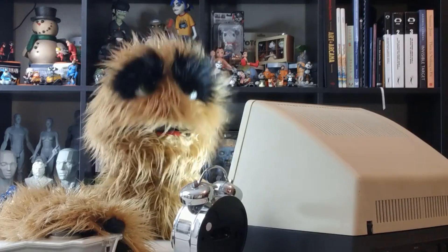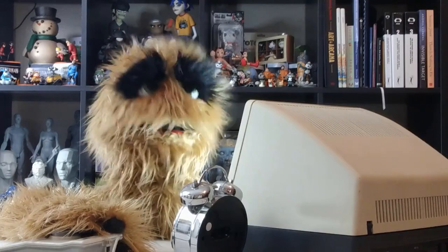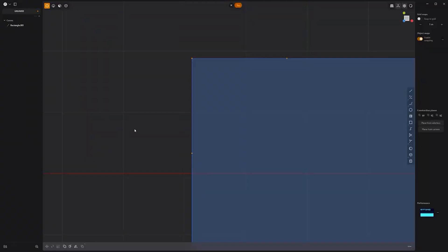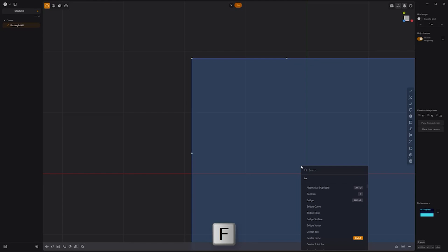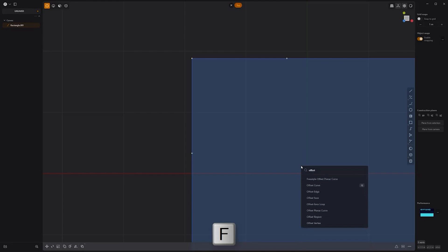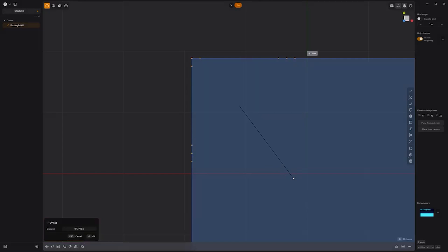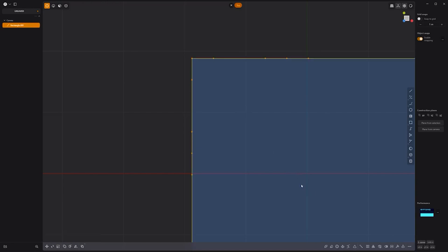Floyd here with a quick look at the Offset Vertex command in Plasticity, which enables you to insert new vertices along a curve on both sides of a selected vertex. To use, simply select the vertices you'd like to offset, press F, then select Offset Vertex from the list. Move your cursor to adjust the distance, left-click to set the distance, then right-click to commit. A new vert will be added on both sides of all selected verts.